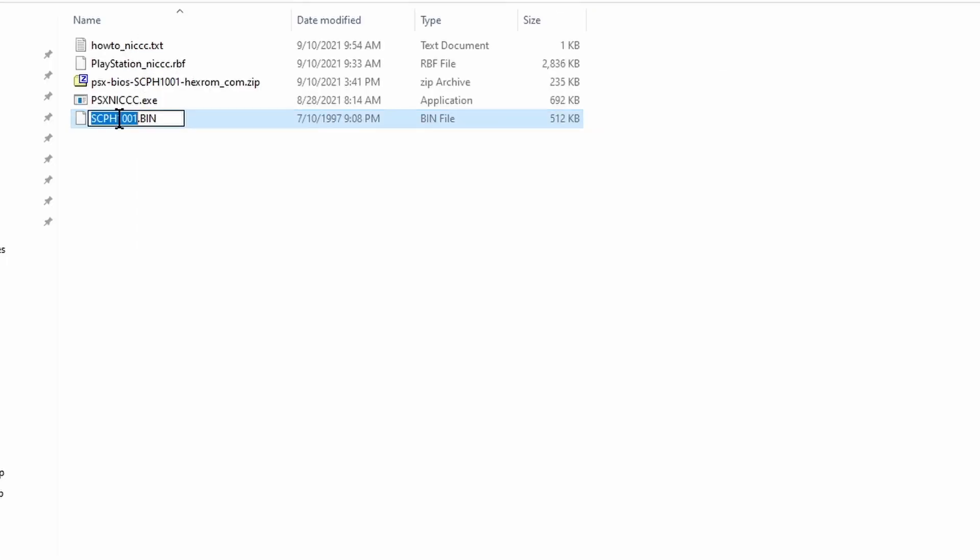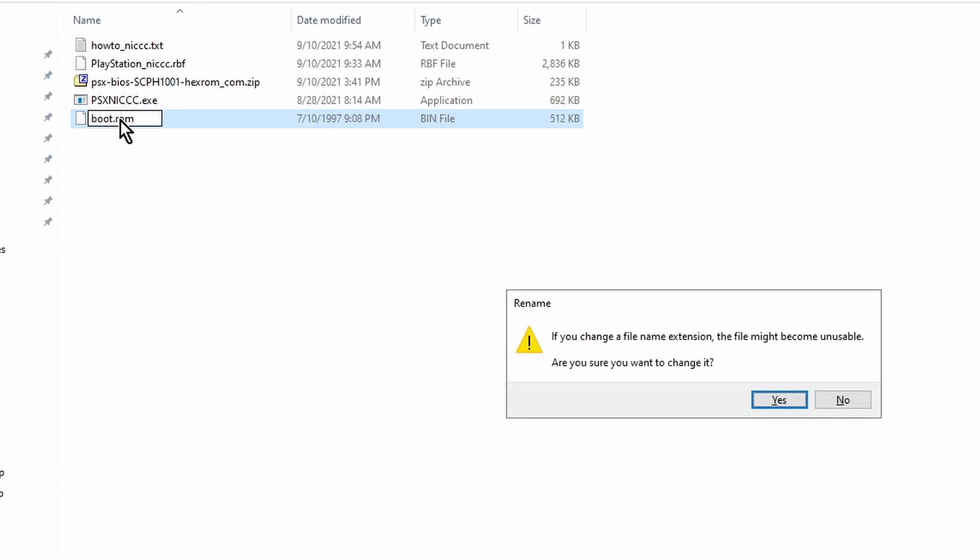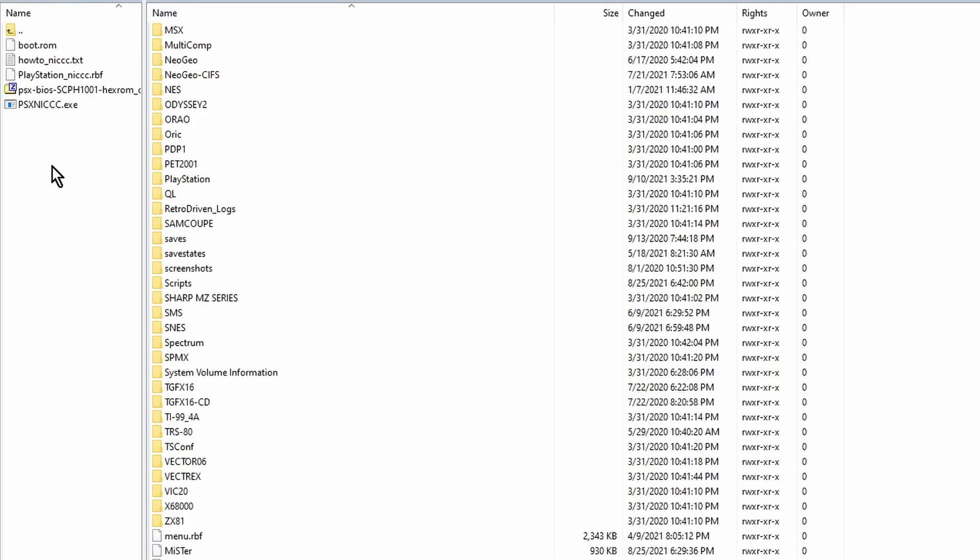Now rename the PlayStation BIOS you obtained on your own to boot.rom. Make sure it's all lowercase. Then copy the boot.rom BIOS file to the PlayStation folder.